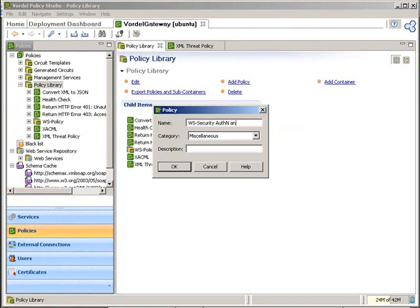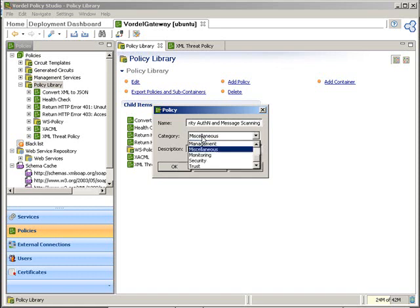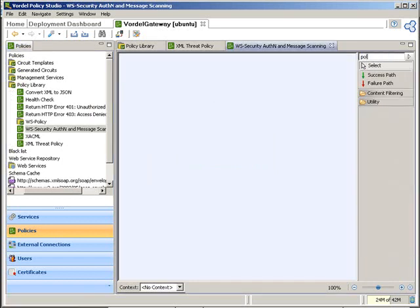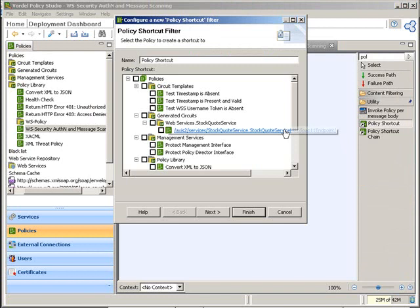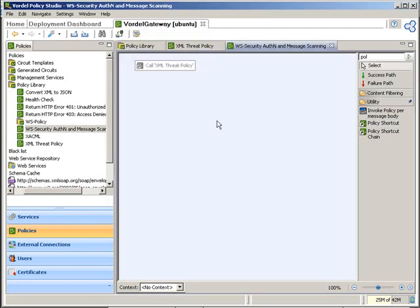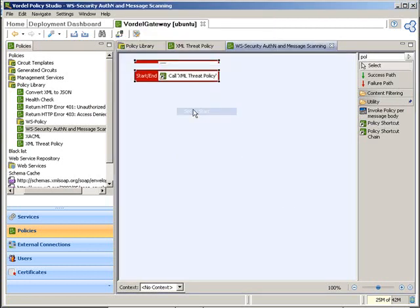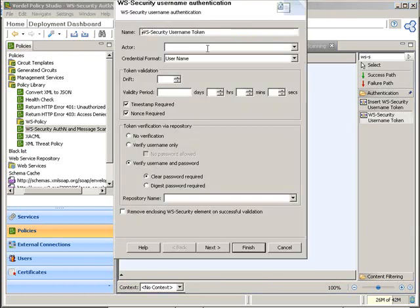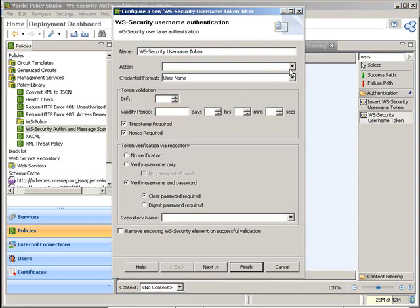We're now going to add a policy called WS Security Authentication and Message Scanning. We create a new policy within the gateway. First we drag and drop a filter in — a policy can call another policy, so we drop in a policy shortcut which runs the XML threat policy. This is the first thing we want to run, so we right-click and set it as start. The next thing we want to do is add WS Security authentication, so we drag in a WS Security authentication filter.